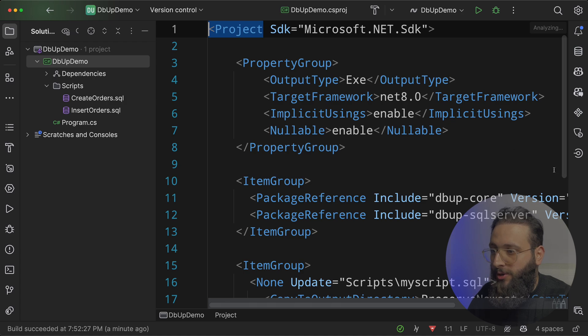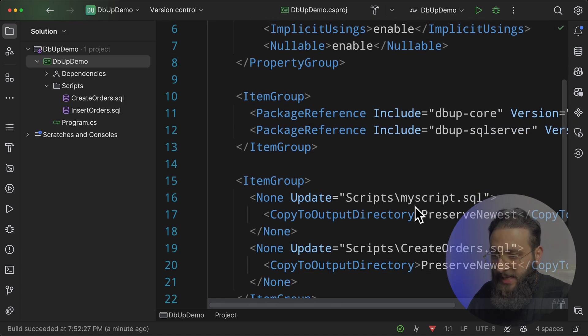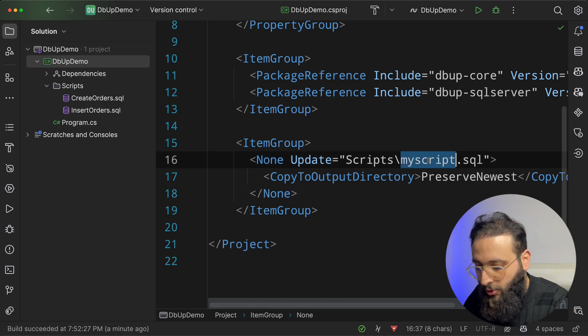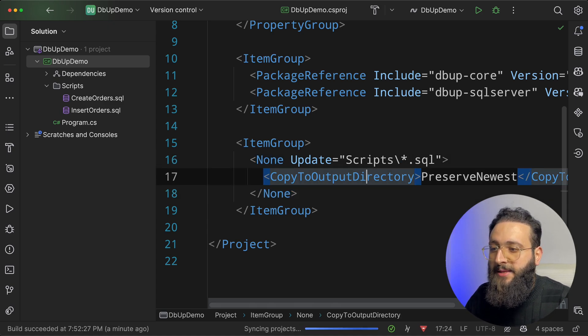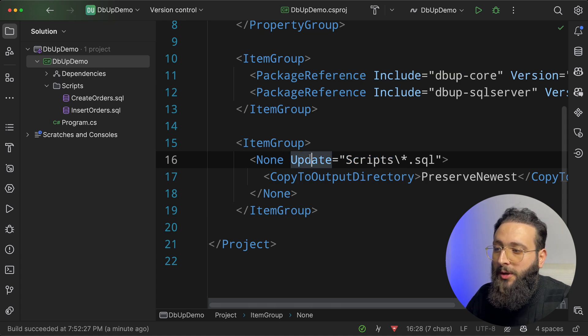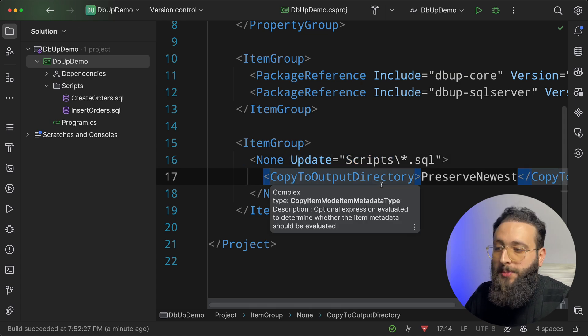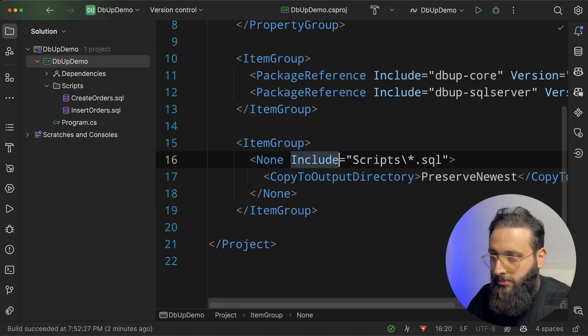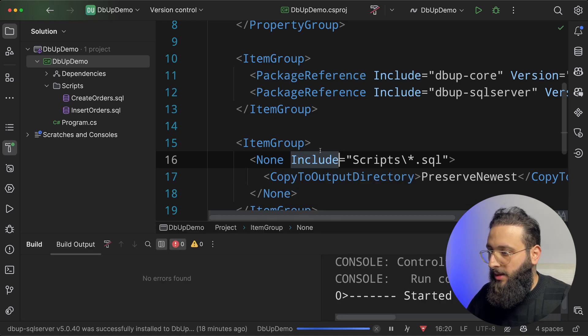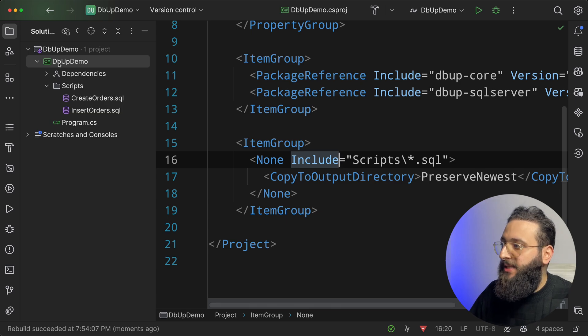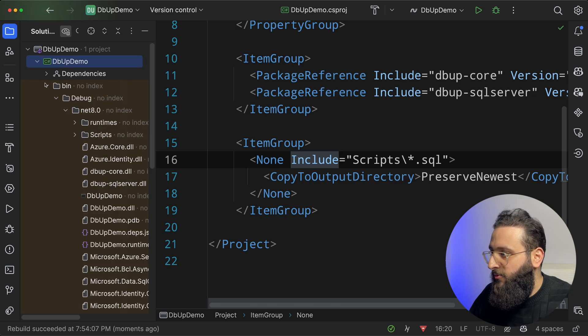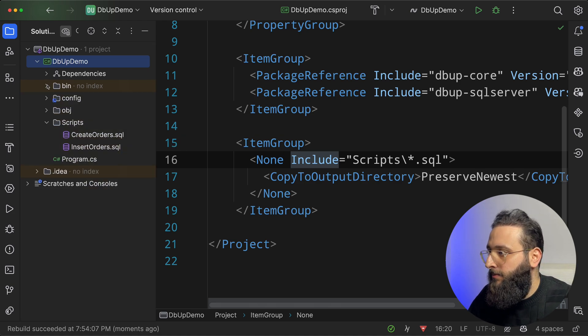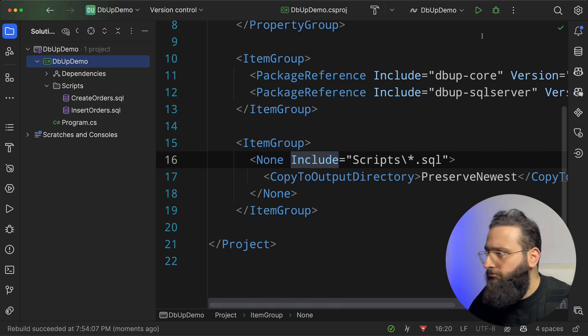So we don't change that for any script that we are adding. So go to your csproj file. Here, let's remove this one. Make sure you have a star here. And any file under scripts folder will be copied to output. Change that to include. And that's it. Now any file that we are adding will be automatically added to the output. And if we go to the file scripts, you will notice we have InsertOrders automatically here.